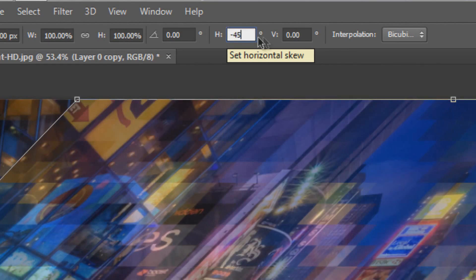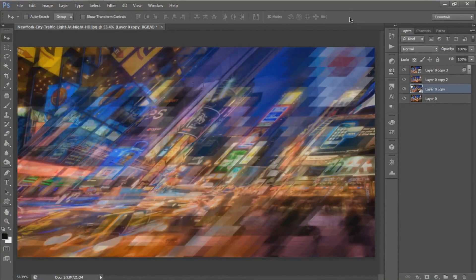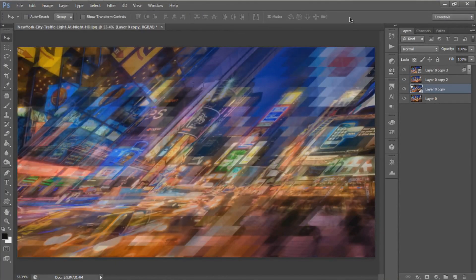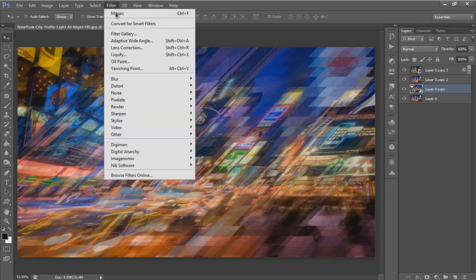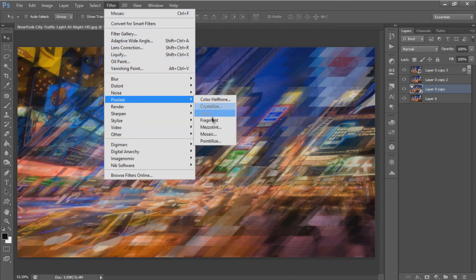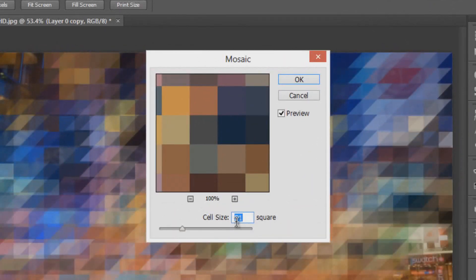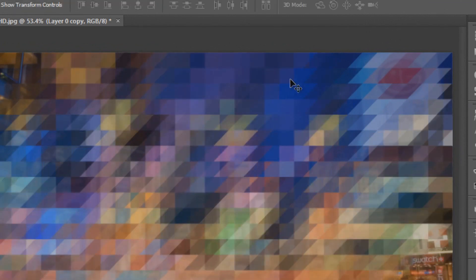For the third layer, apply the same filter. Go to Filter, Pixelate, and select Mosaic. The cell size will be the same, then hit OK.